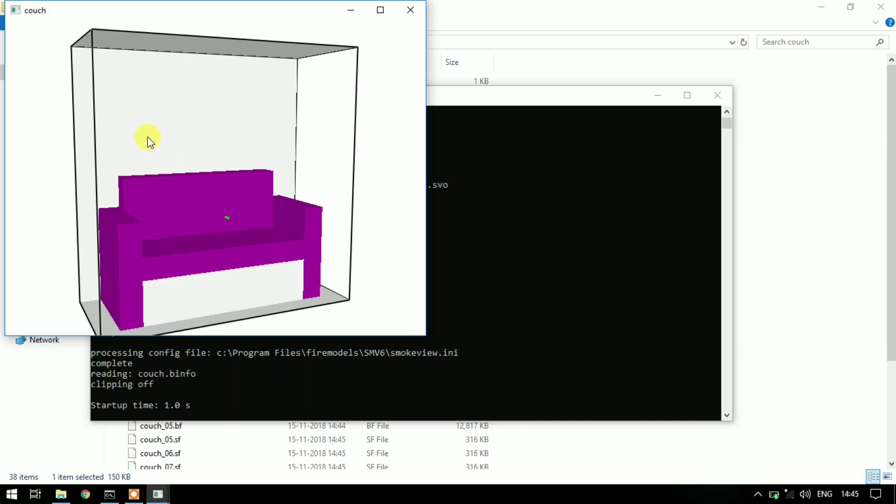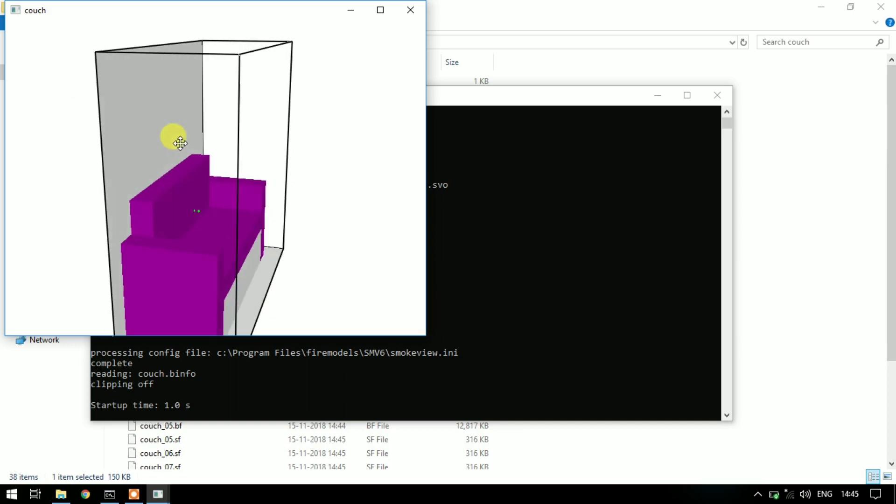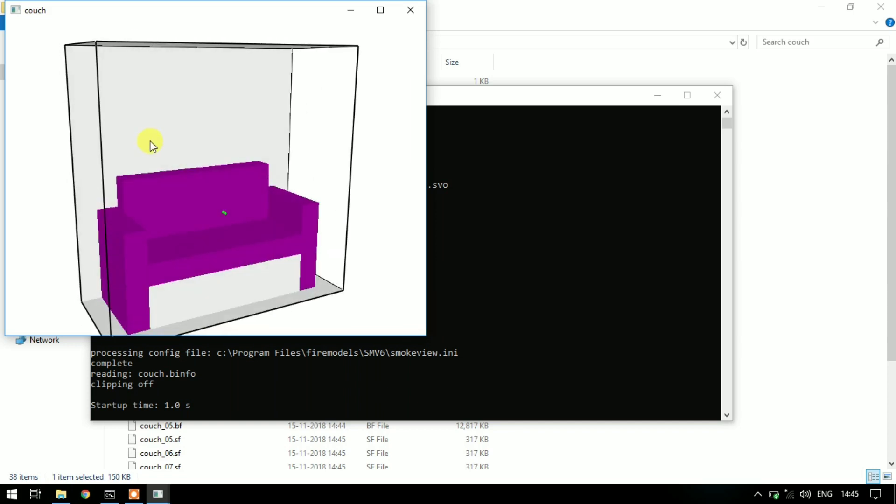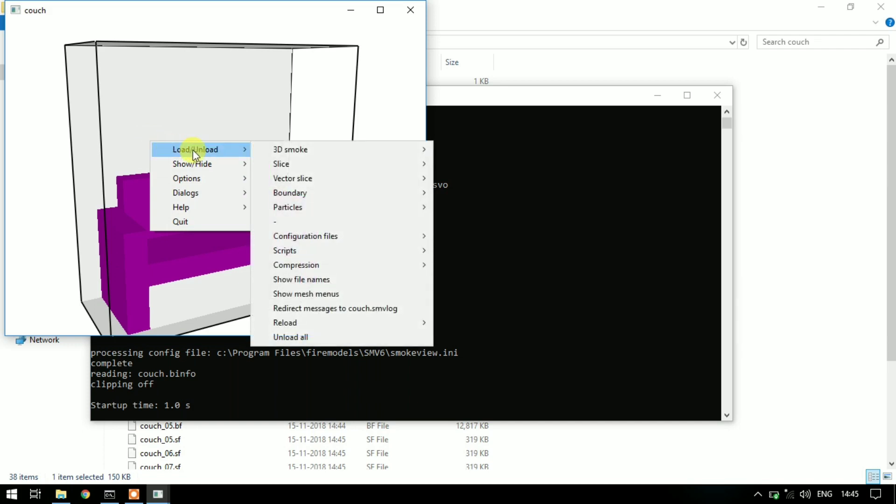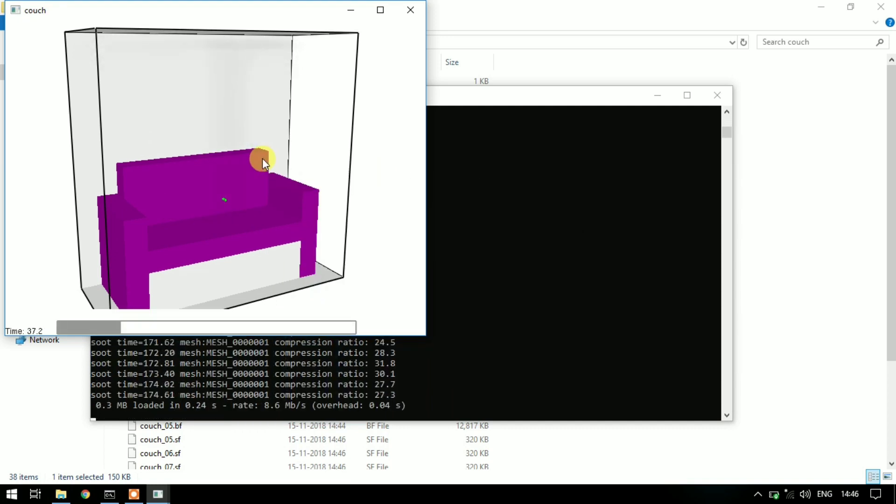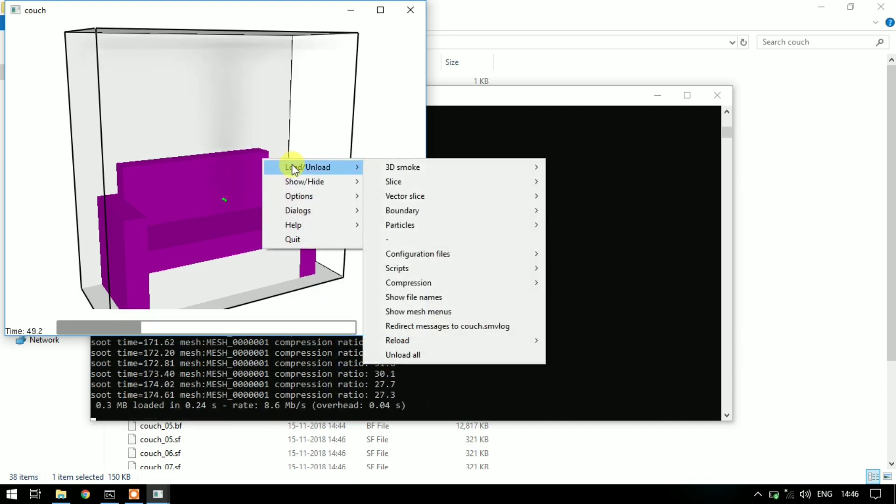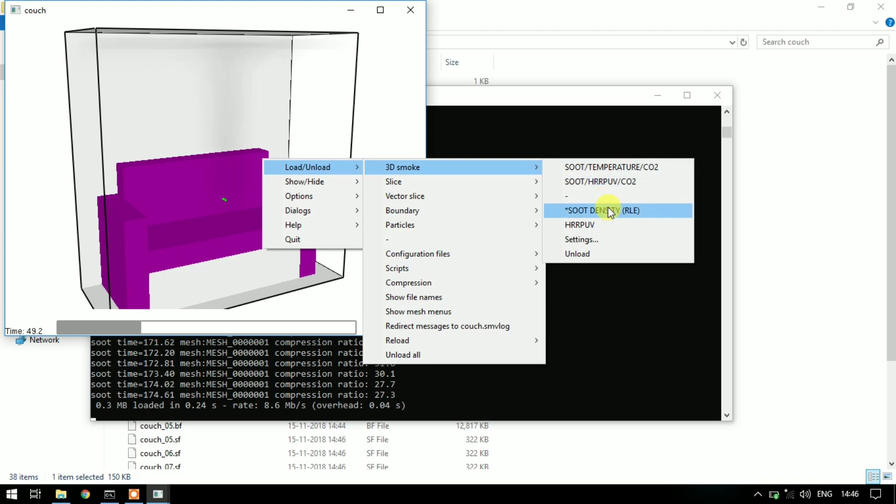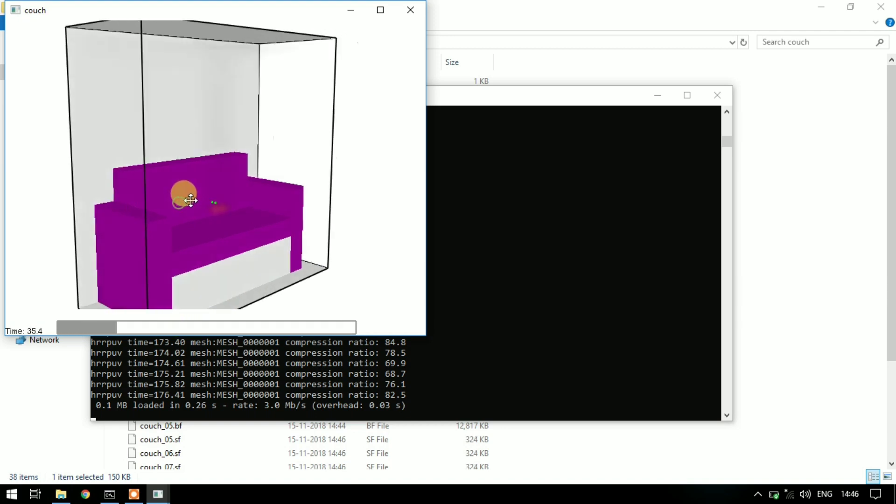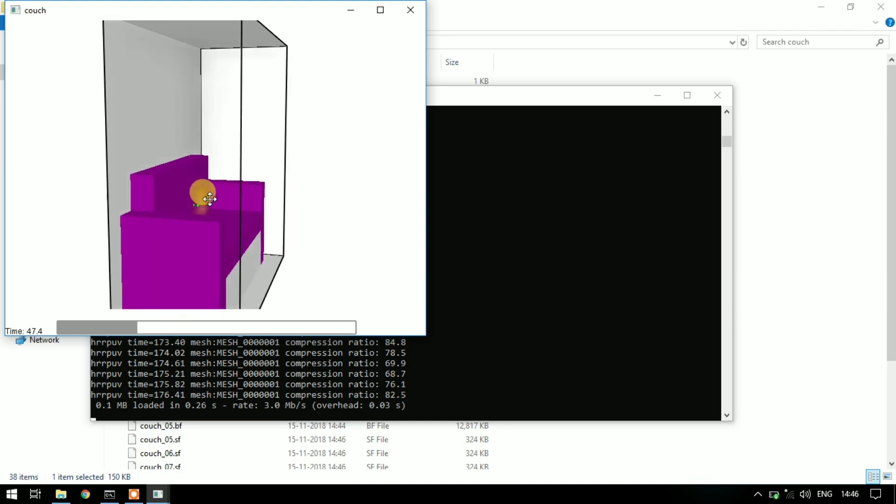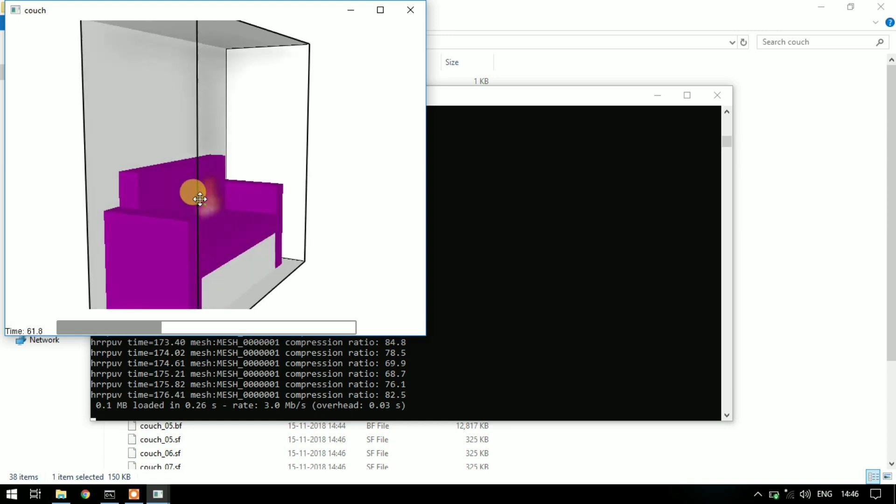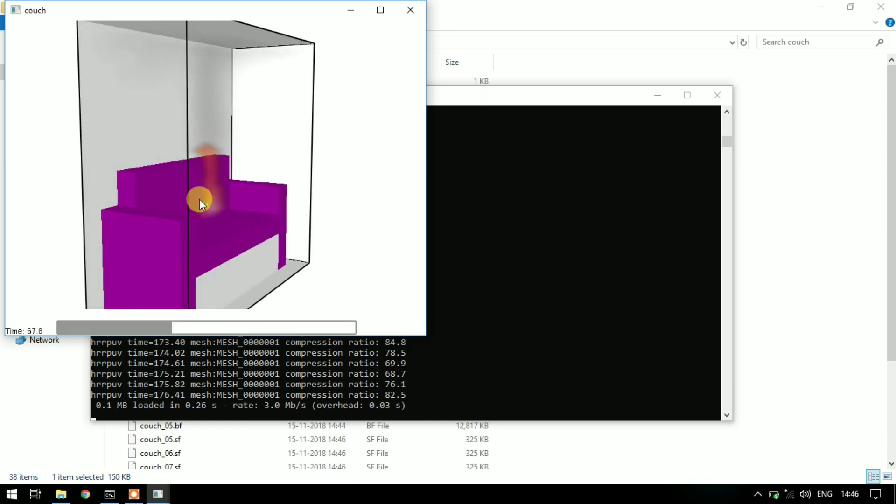You can rotate this model to view it properly. Right click to load results and click on 3D smoke soot density. Again right click to load 3D smoke HRRPUV - that is heat release rate per unit volume. You can see the fire and smoke going upwards.